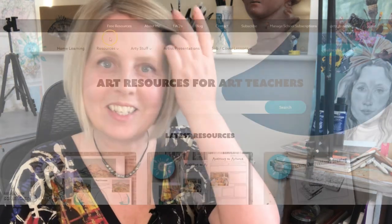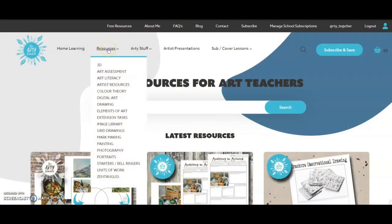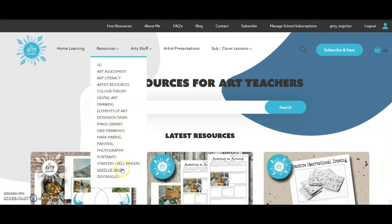Let's take a look at some of the other resource categories. Under the resources menu you'll find all sorts of things nested: 3D, art assessment, art literacy, artist resources, colour theory, digital art, drawing, elements of art, extension tasks, image library, grid drawings, mark making, painting, photography, portraits, starters and bell ringers, units of work, and Zentangles.